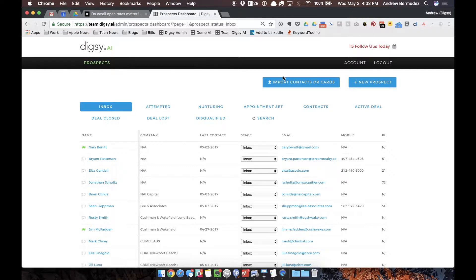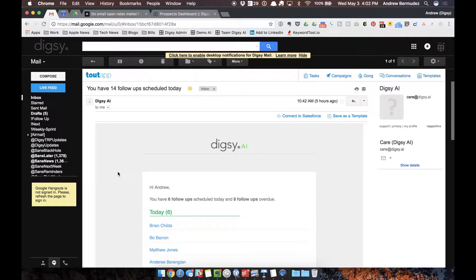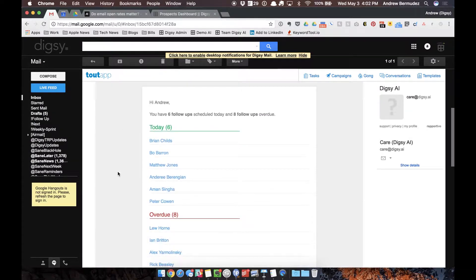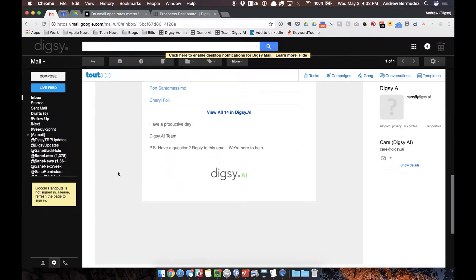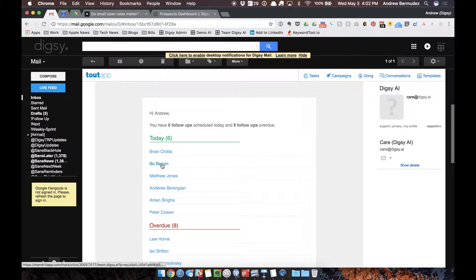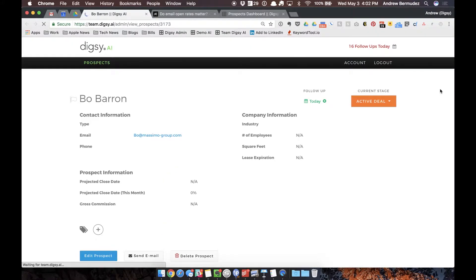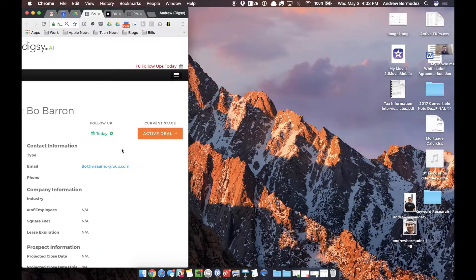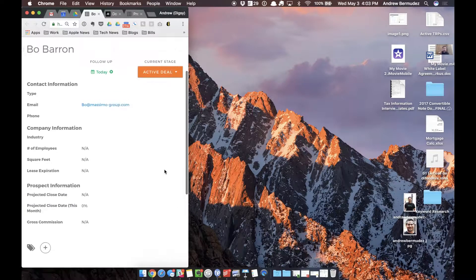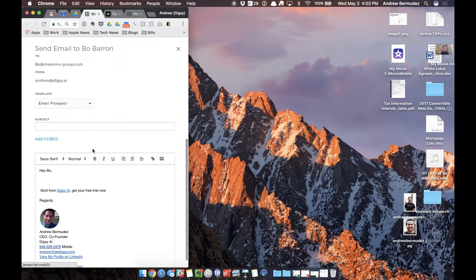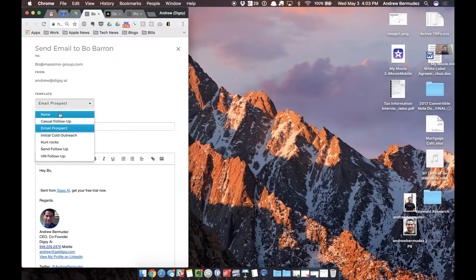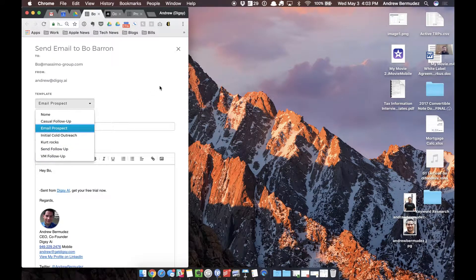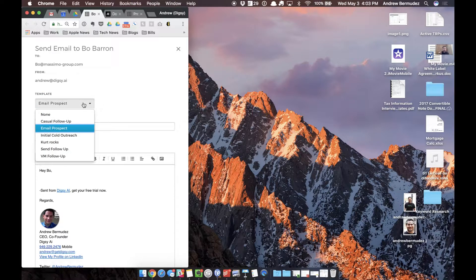In the morning, all my follow-ups are due. Digsy AI sends me an email and I can see all of my follow-ups due for today. What I can do is quickly, and I can do this on my smartphone too by the way. So if I click on Bo Barron for example, the system will show me this on the desktop due today. I can actually quickly, this is what it shows up like in my smartphone, and what I'm able to do is quickly just go here and I can create as many email templates.